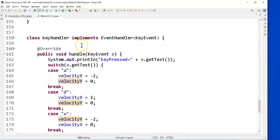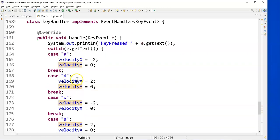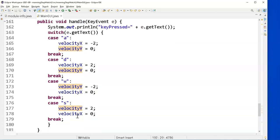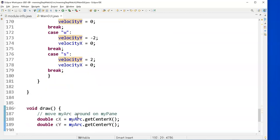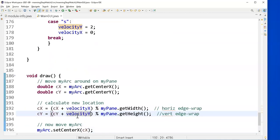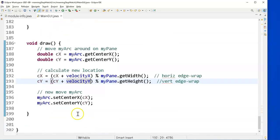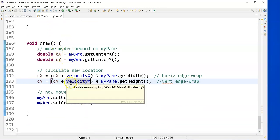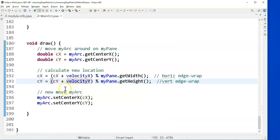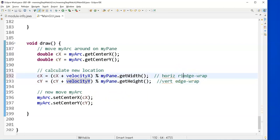Here is the handling of, if you hit a key, change those global variables, velocityX or velocityY, to have specific values. In the draw routine, I calculated a new centerX and centerY, wrapping around when I go to the right. Actually, this should be the right edge wrap. I haven't done left, I haven't yet done the left and top edge wrap.